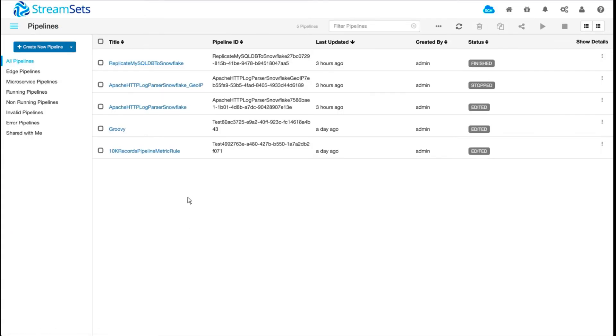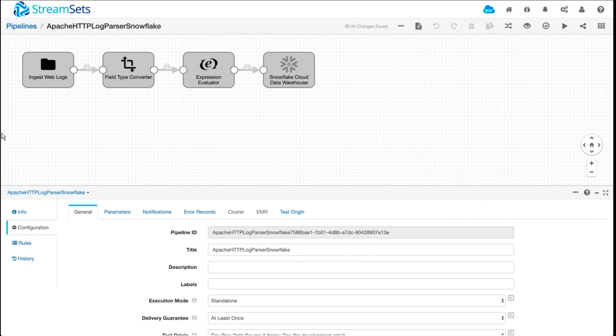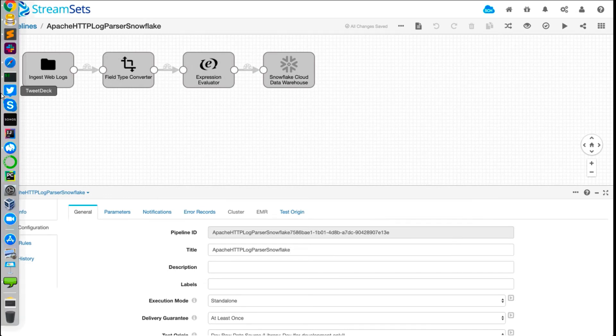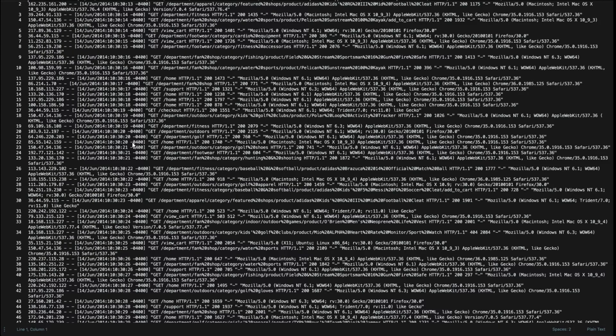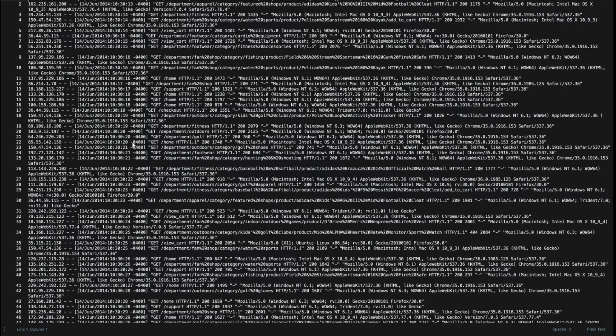The second one I want to go to is data enrichment, where we will enrich our existing data set by ingesting HTTP web server logs and store them in the same data warehouse. Before we look at the pipeline, I want to show you what the actual data looks like in a text file.